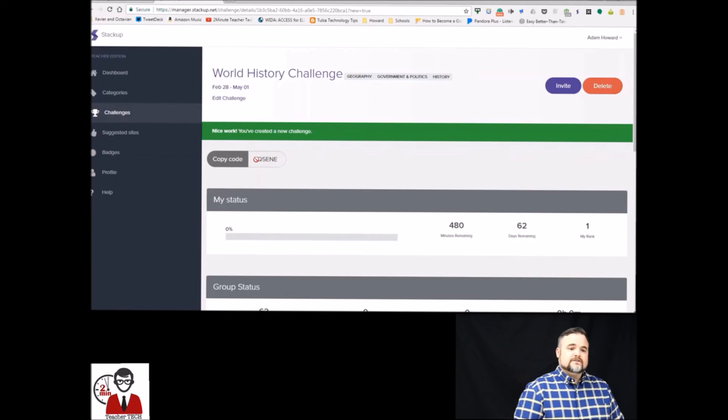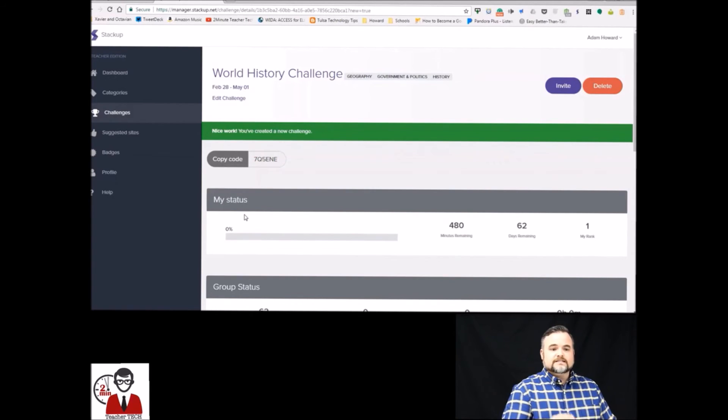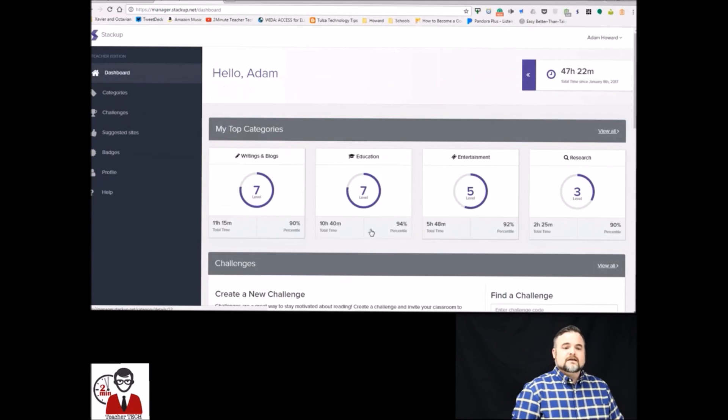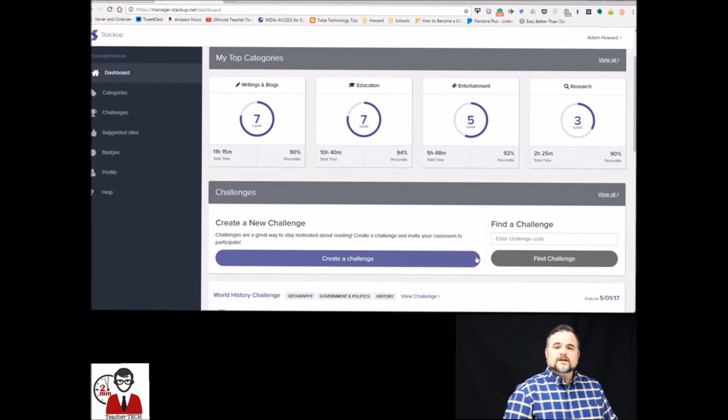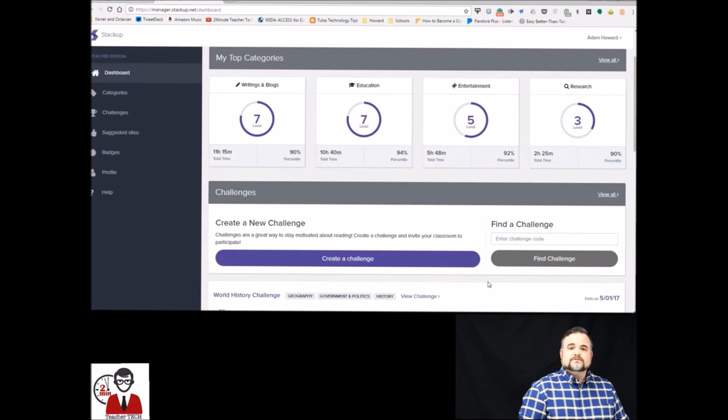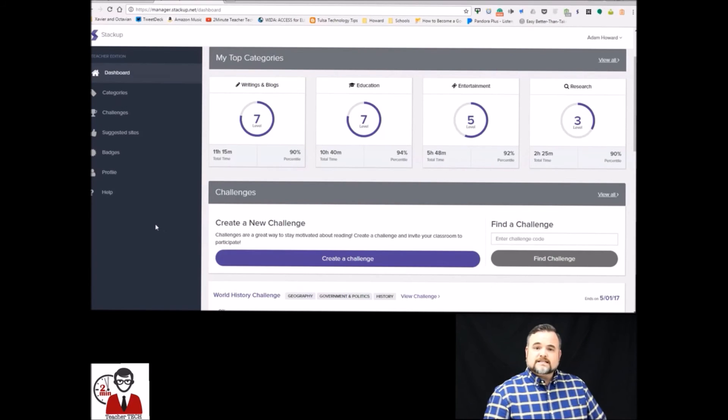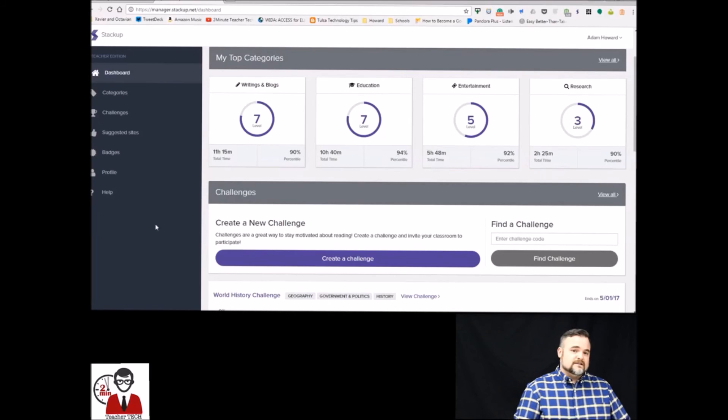It's going to give you the class code there that you can share out. They're going to take that code and type it in right here in the find a challenge in their dashboard and that will join them to the challenge. So that's how you use Stack Up Reading.